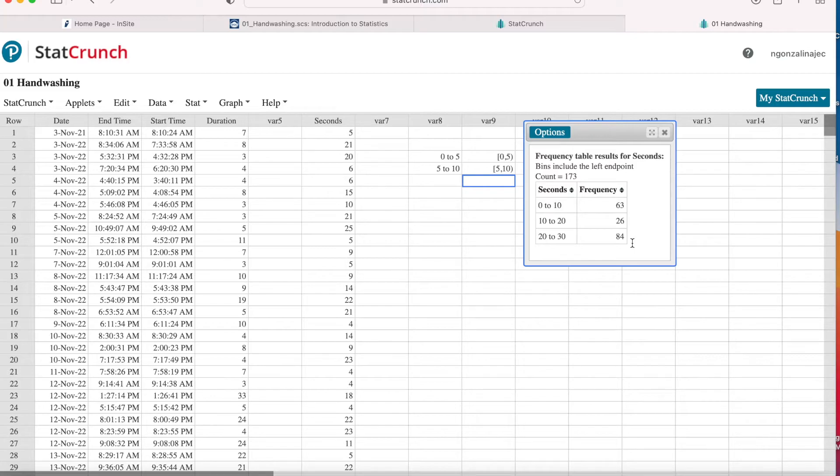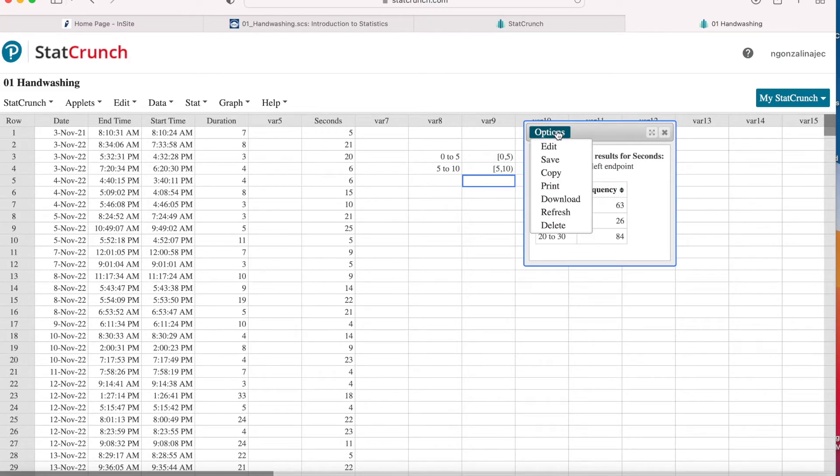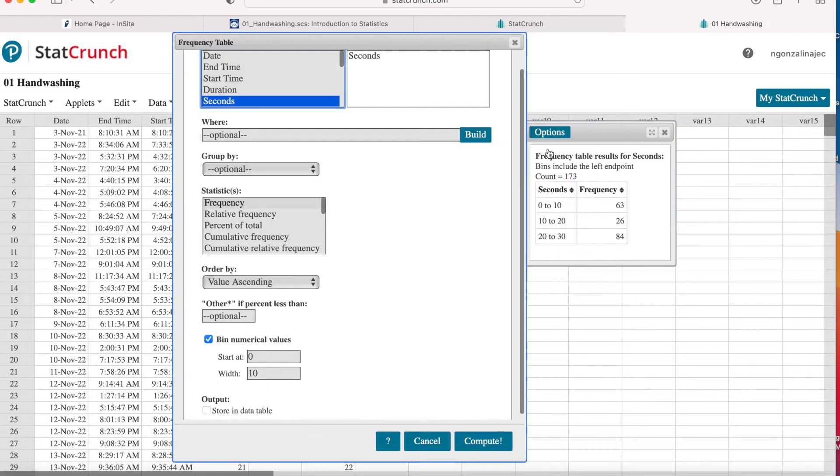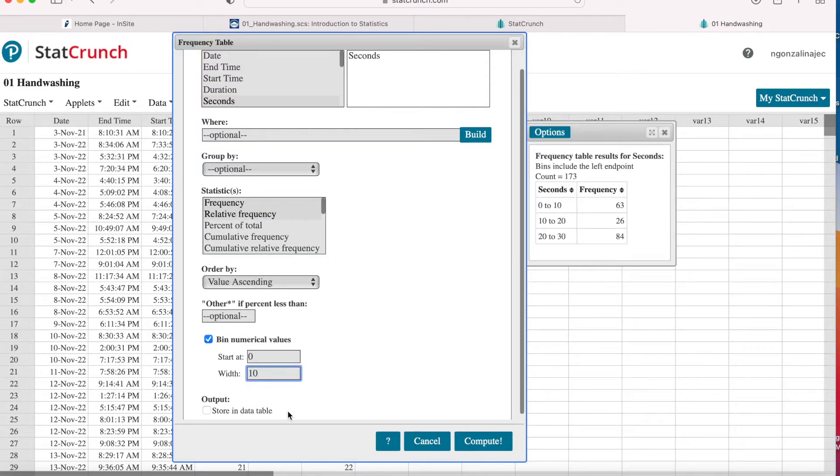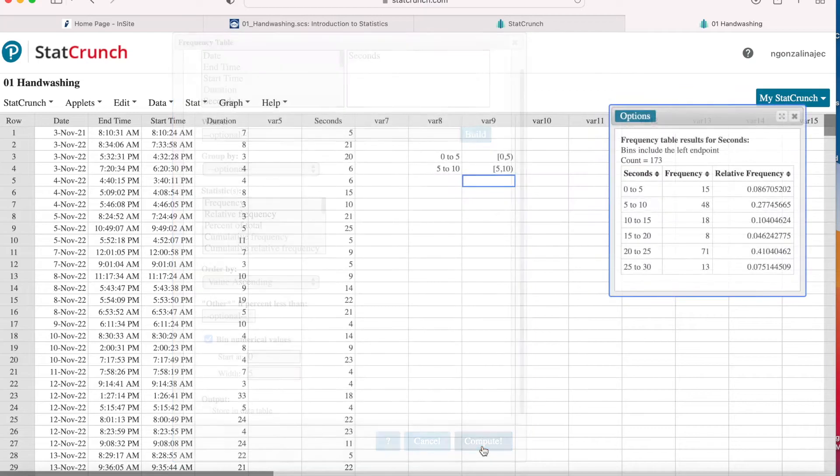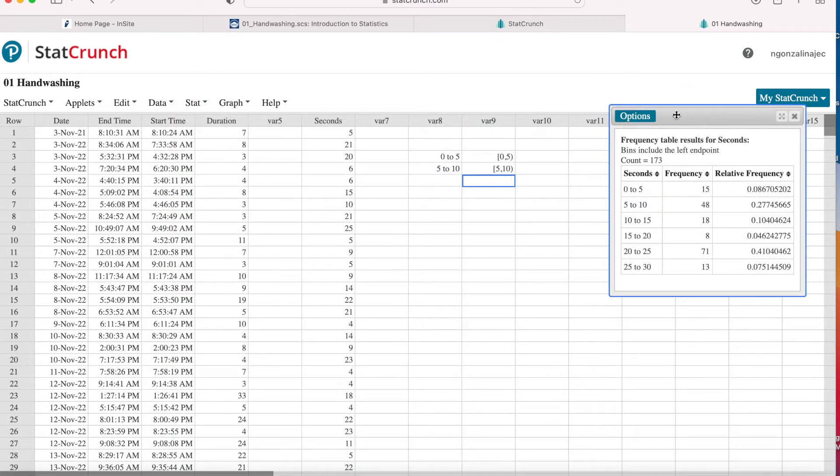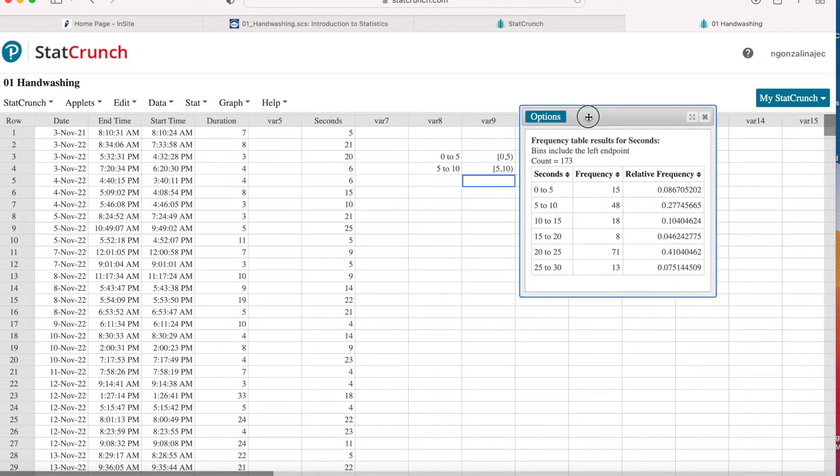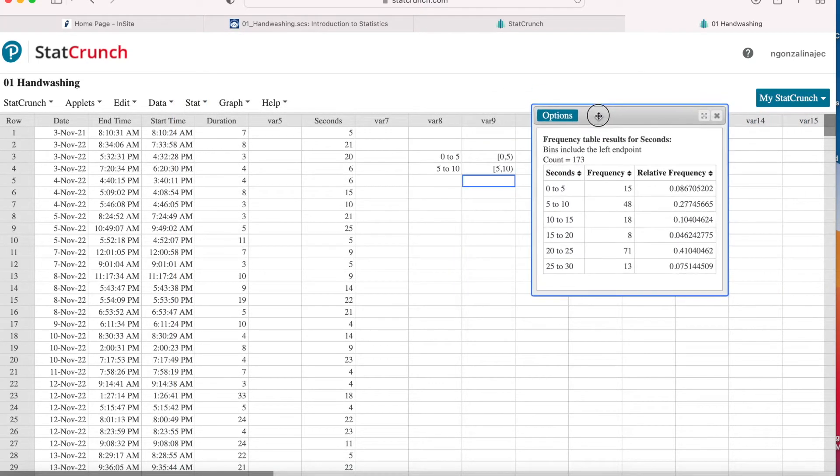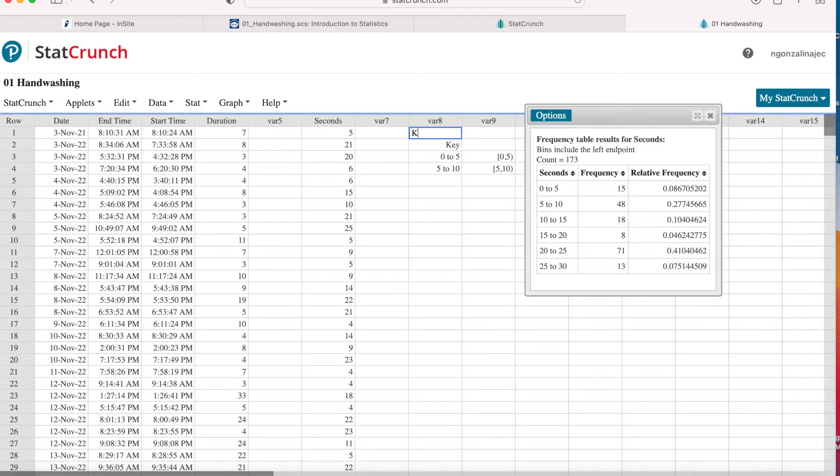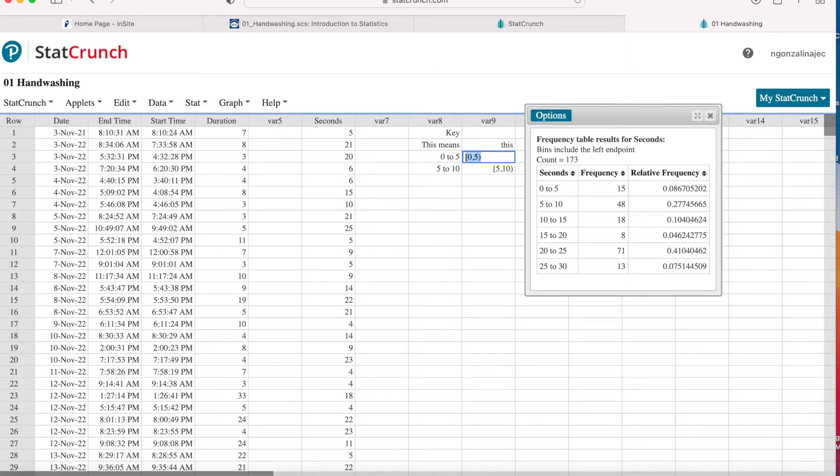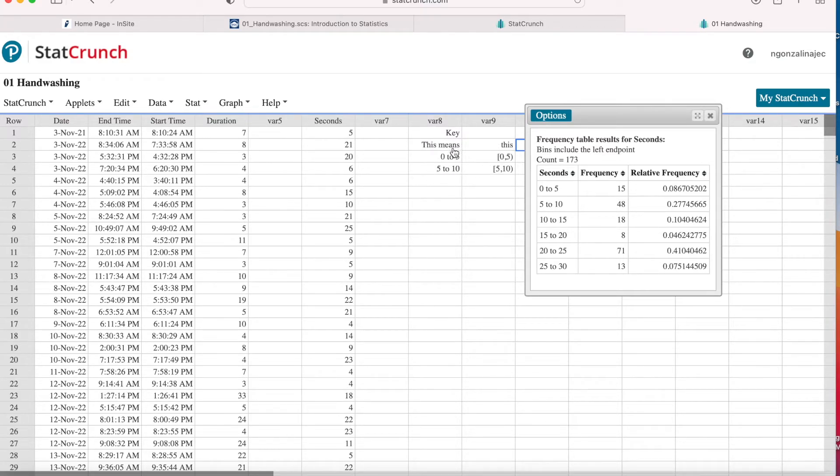So now that we've created a frequency table, let's talk about other types of frequency tables. So I'm going to go here to edit and I'm going to select frequency and relative frequency. And I'm going to go back to a bin width of five. I really liked a bin width of five. And again, I'm leaving this visible and I should write key here. Key. This means this. So I hope that's helpful to see that when you see this, this is meant.